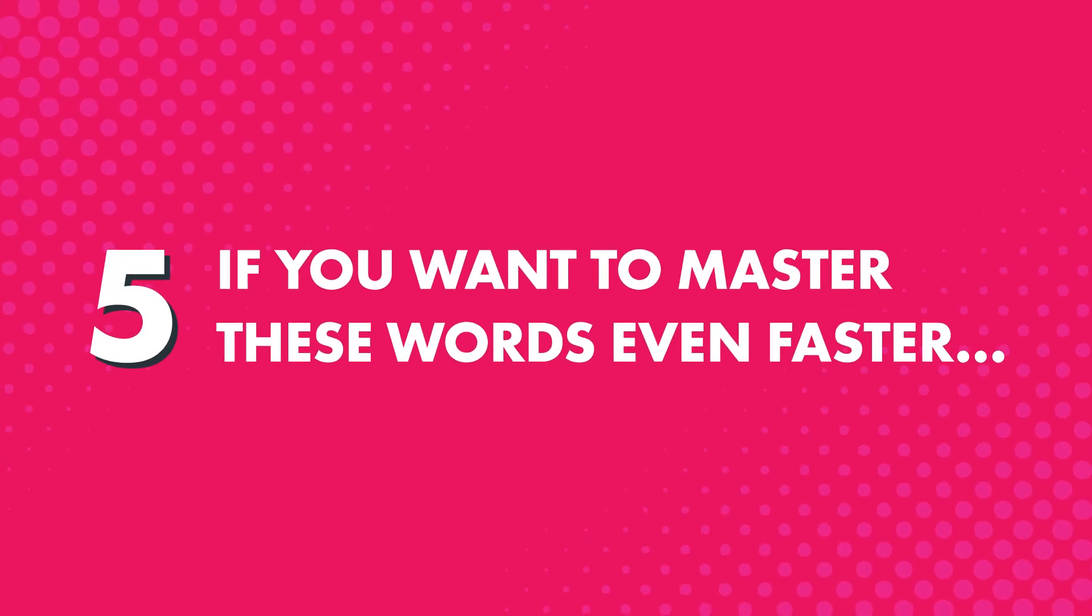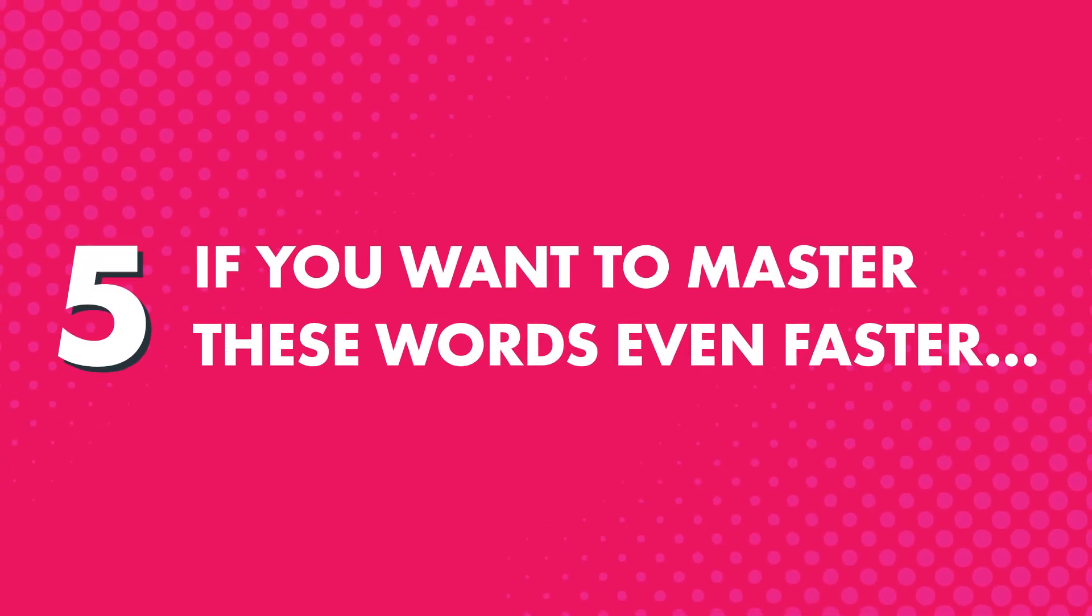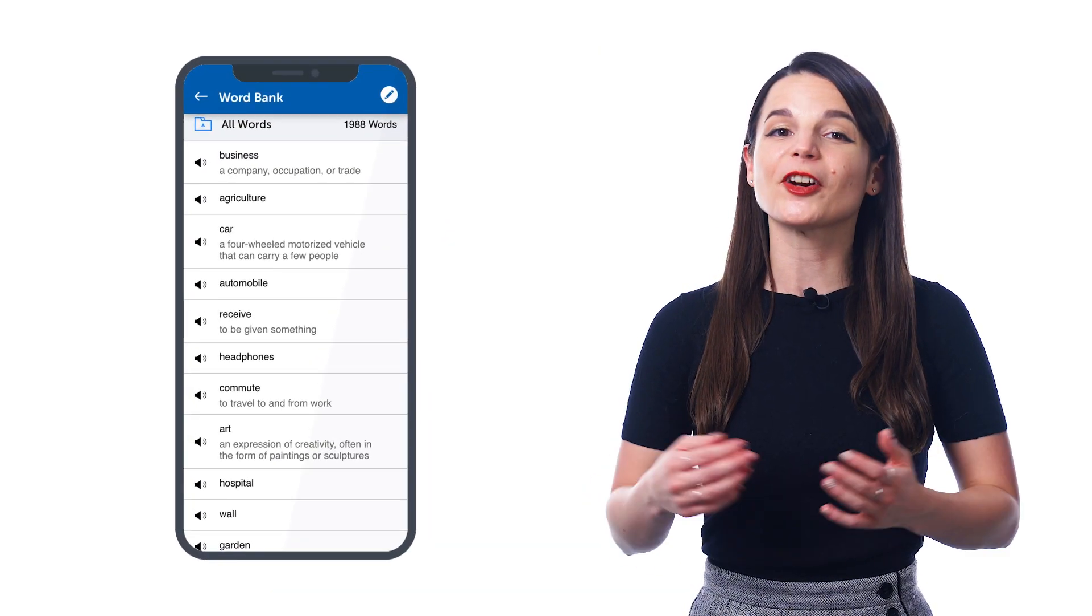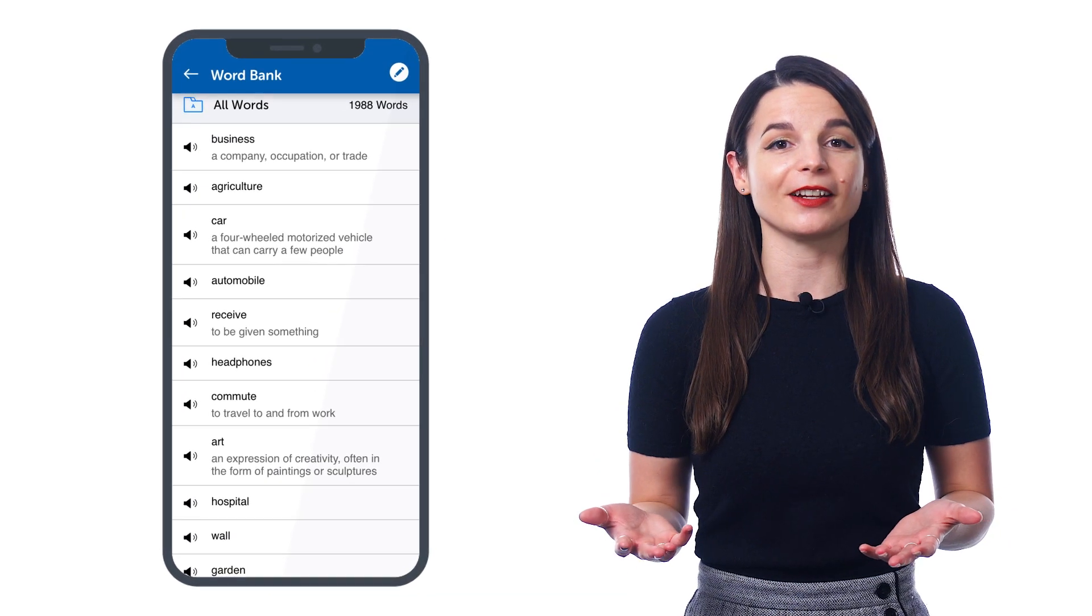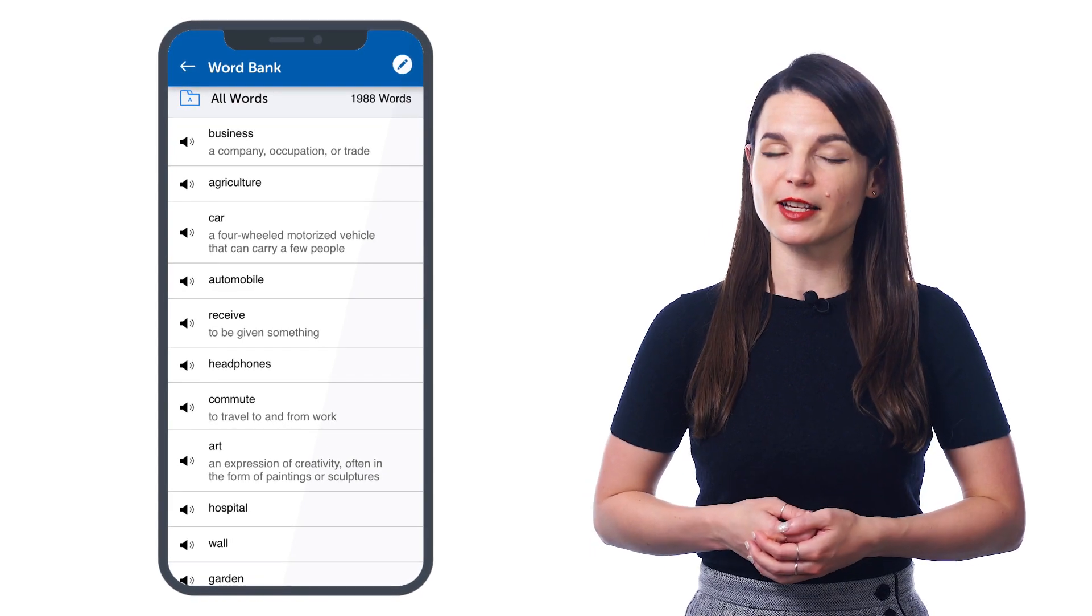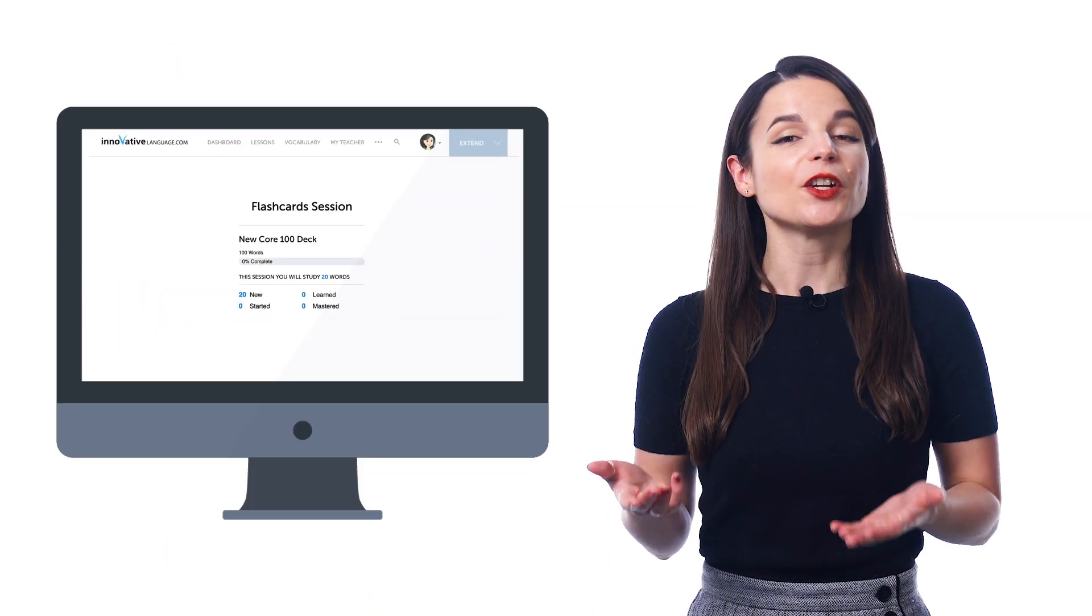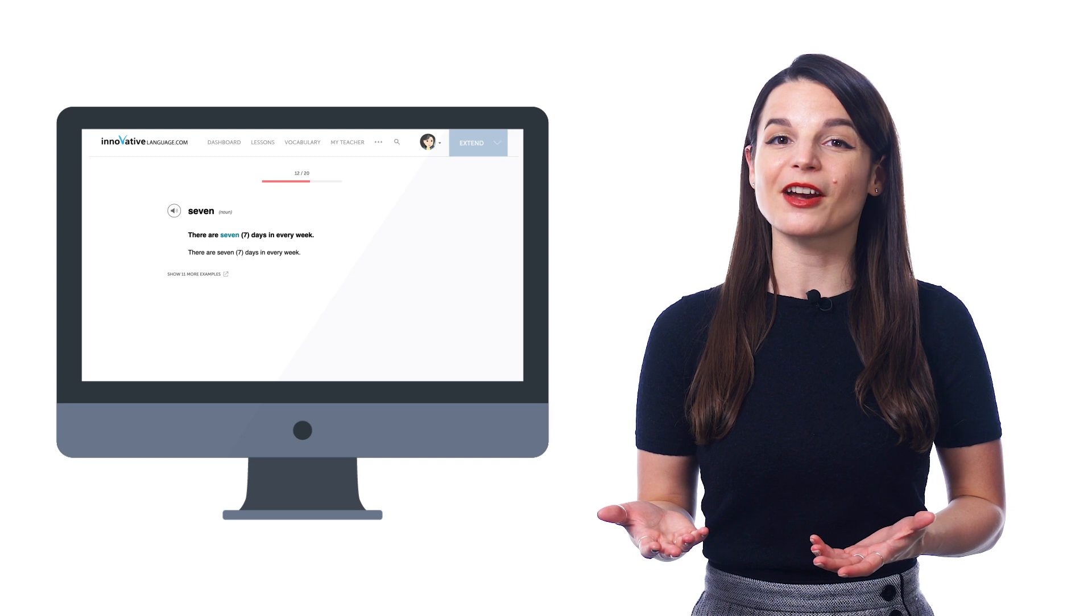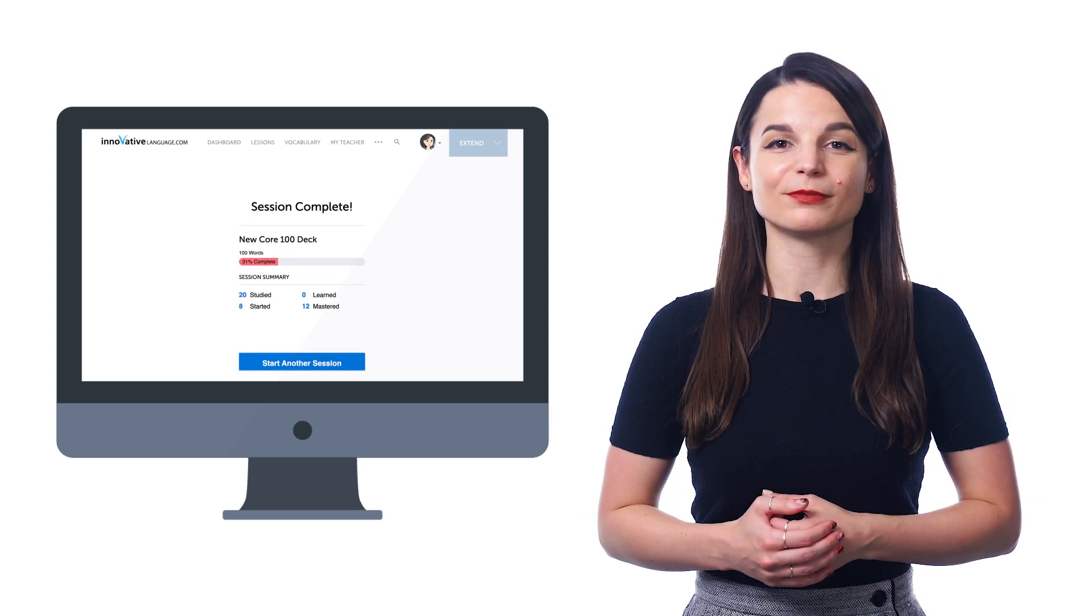And fifth, if you want to master these words even faster, you can save them to your word bank or study them with the flashcards. Both are premium features. The word bank is your personal collection of key vocabulary, where you can also create personal vocabulary study sheets. And with flashcards, you can drill the words and retain them forever, thanks to our smart spaced repetition system.